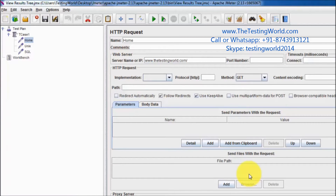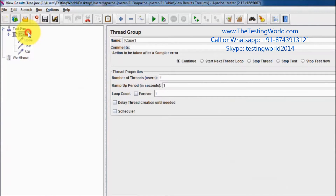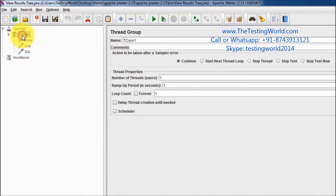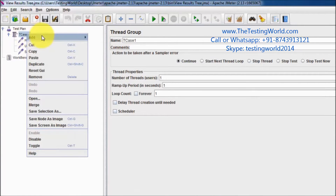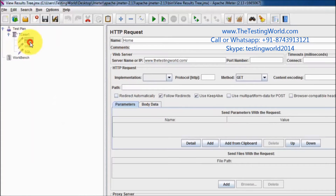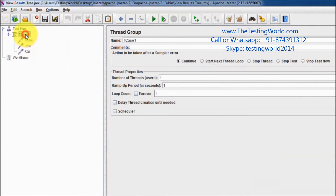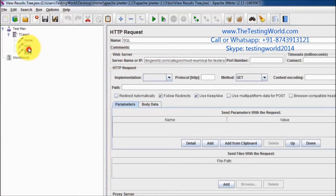Welcome to the testing world. In this session we are going to understand loop controller. As of now I have a test plan, and inside the test plan I have a test case which is called thread group. In the thread group we have few steps which are hitting two different pages of my web application. These are the sampler steps.